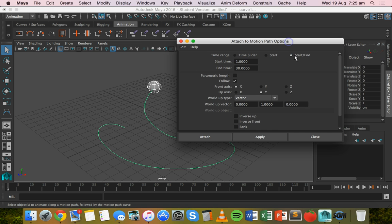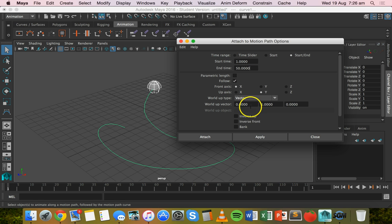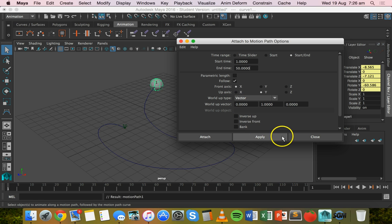Make sure Start End is selected. Choose a Start Time, which is the first frame, and an End Time. Make this across maybe 50 frames, so enter 50. Leave everything else as it is and click Apply and Close.